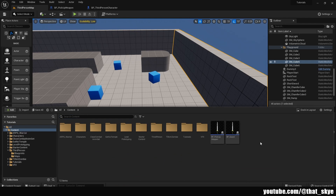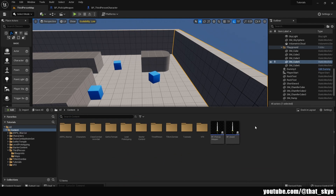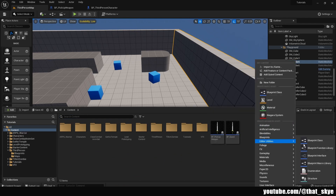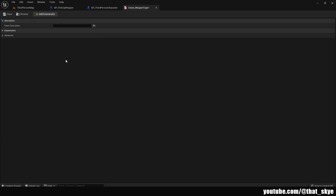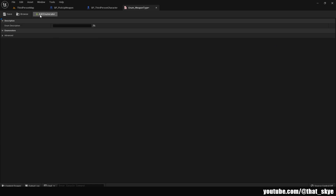The first thing we need to do is create an enumeration. Go into the content browser, right-click, select Blueprints, then Enumeration, and call it 'enum_weapon_type'. Open it — an enumeration is basically a list of different elements. When you click 'Add Enumerator' you add a new element with a display name and description — we can ignore description but we need the display name.